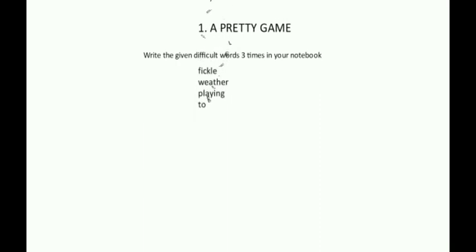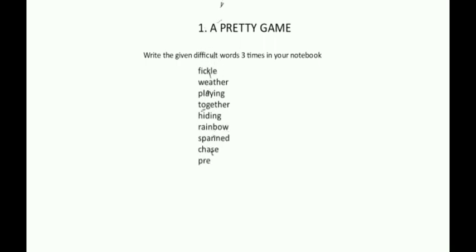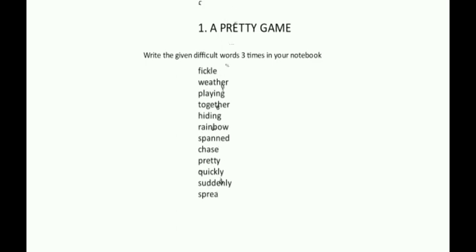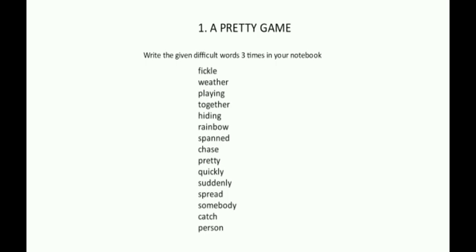Fickle, weather, playing, together, hiding, rainbow, spanned, chase, pretty, quickly, suddenly, spread, somebody, catch, person.